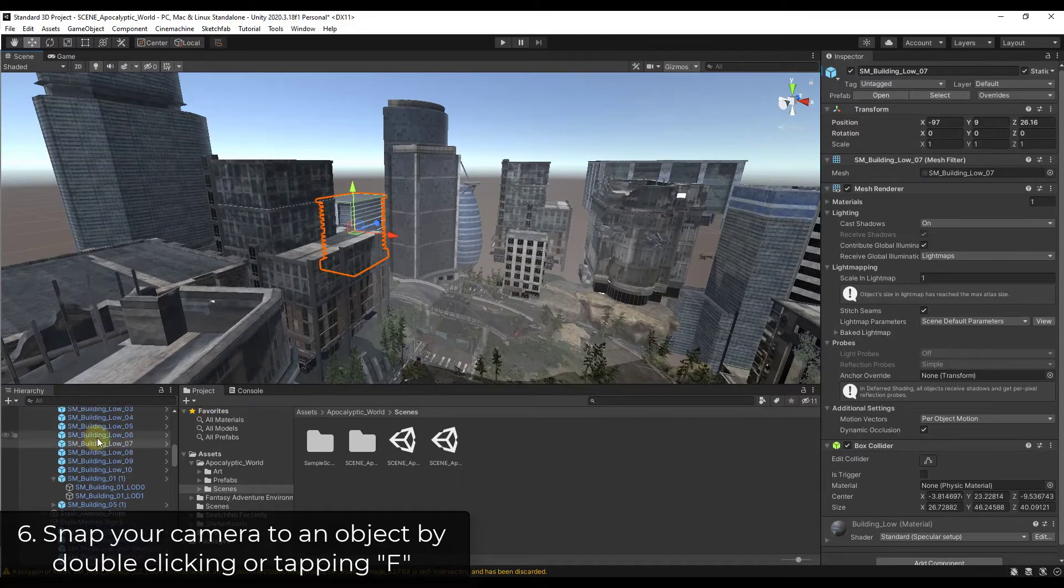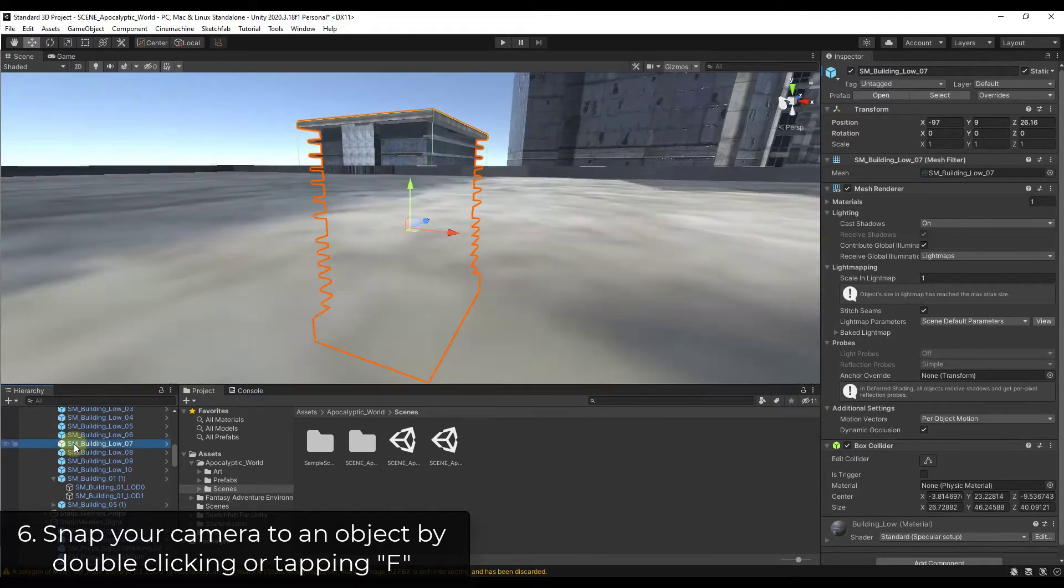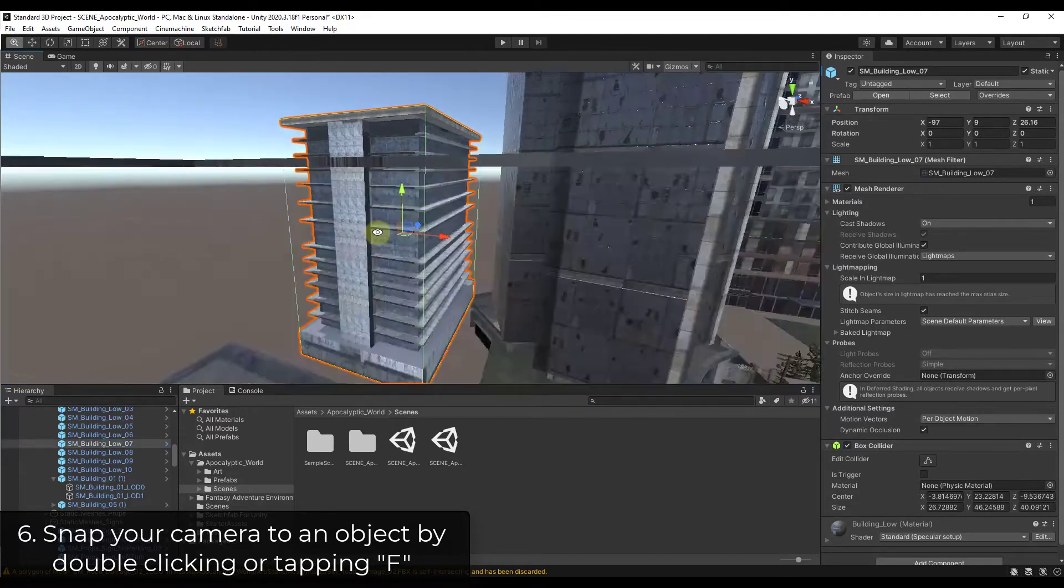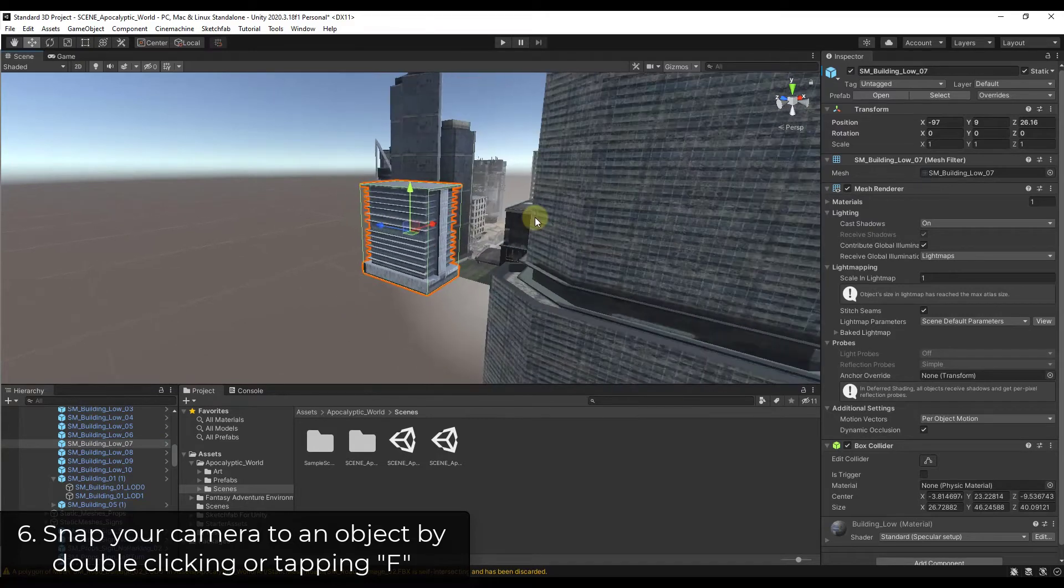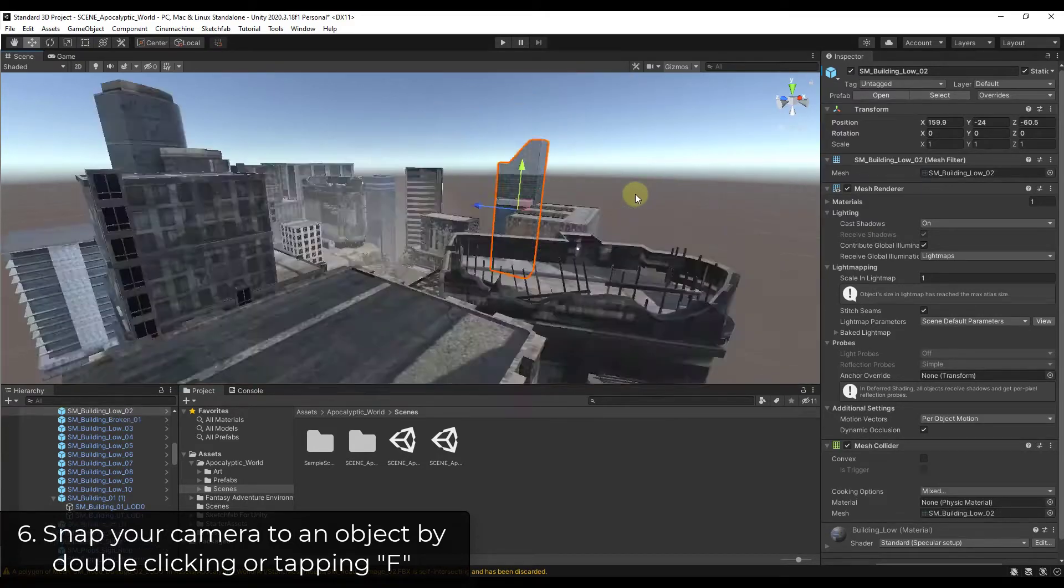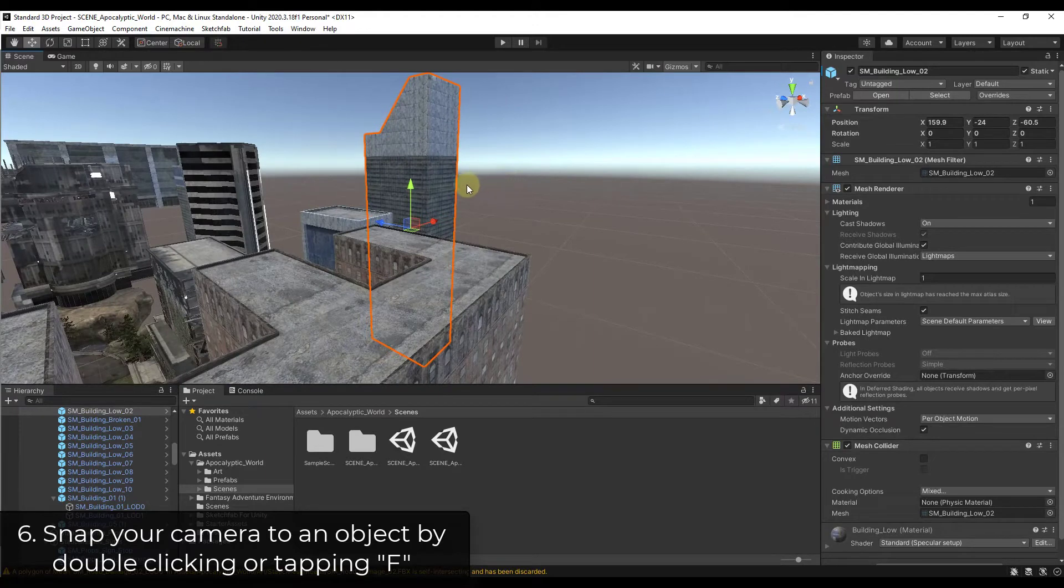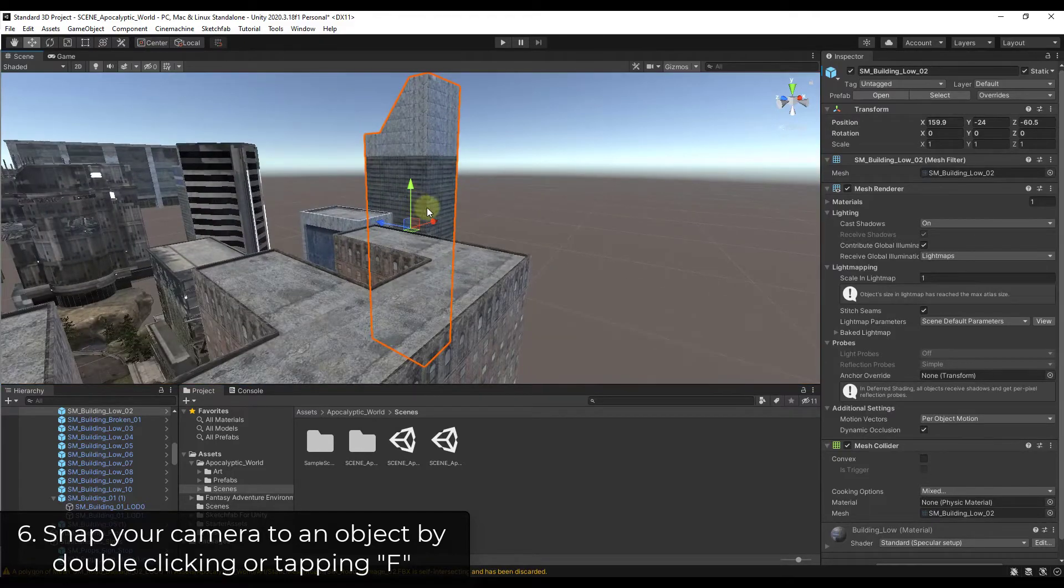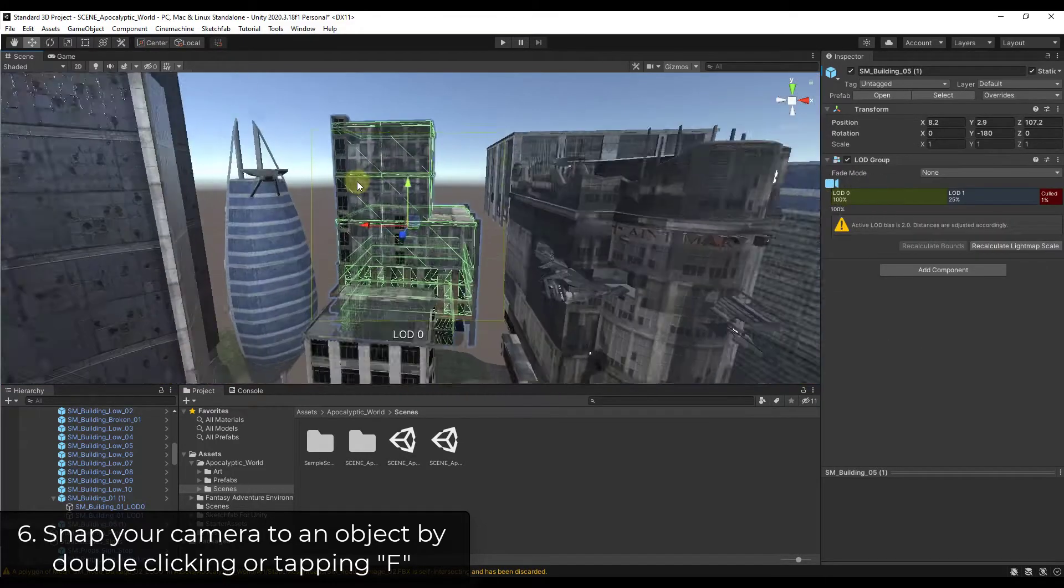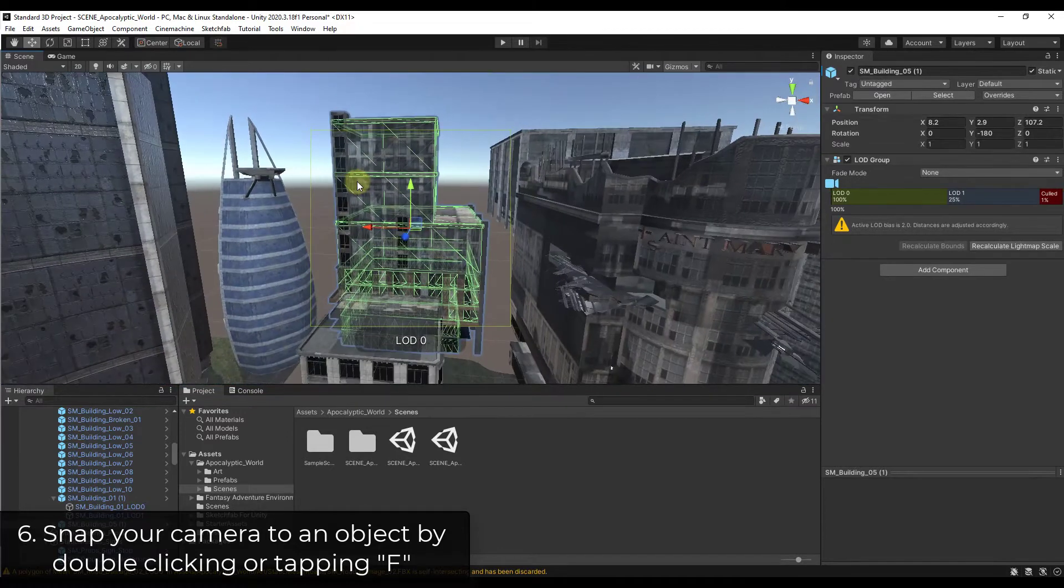What you could do instead is you can either find it in the hierarchy and double-click on it. So if you double-click on it, that's going to focus on this object. Or alternatively, you can also select something in your scene. So let's say I selected this building. I can tap the F key and that's going to center my camera on that. If I tap the F key again, it's going to put my camera in the middle of that object. So you can use this in order to quickly snap your view to something inside of your scene.